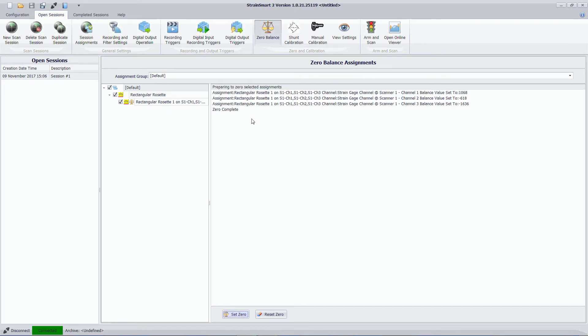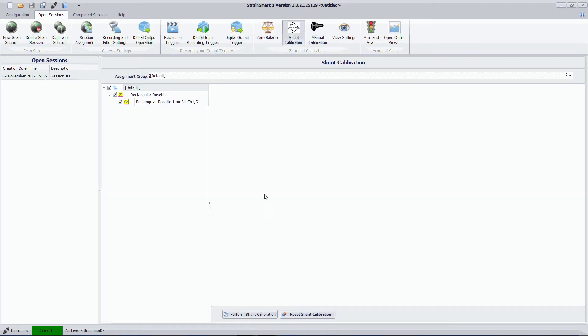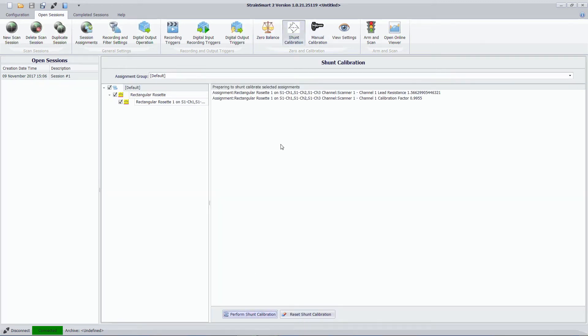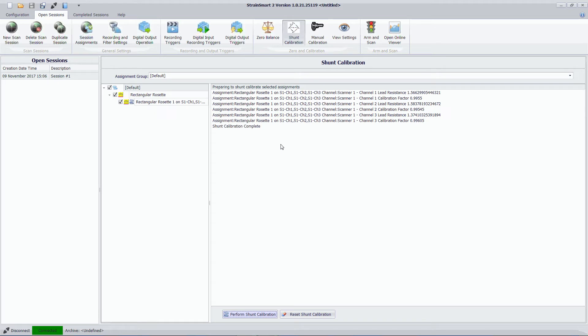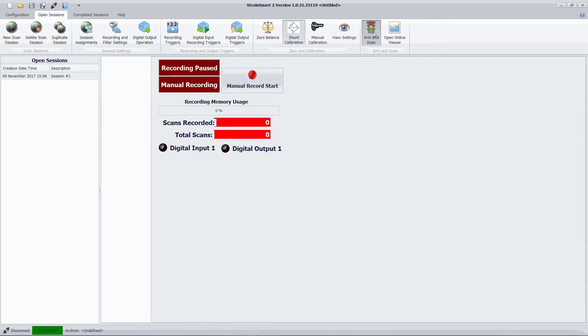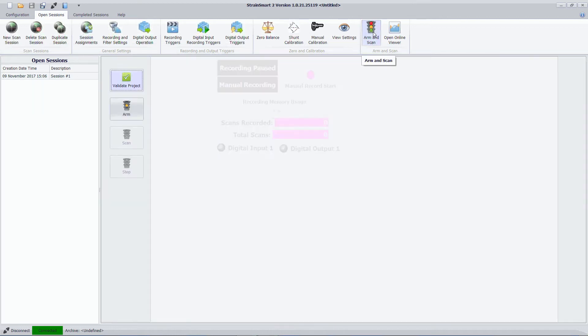Zero is complete. I'm going to now set the shunt calibration which corrects the lead wire resistance. And again shunt calibration complete. And finally I can arm and scan.